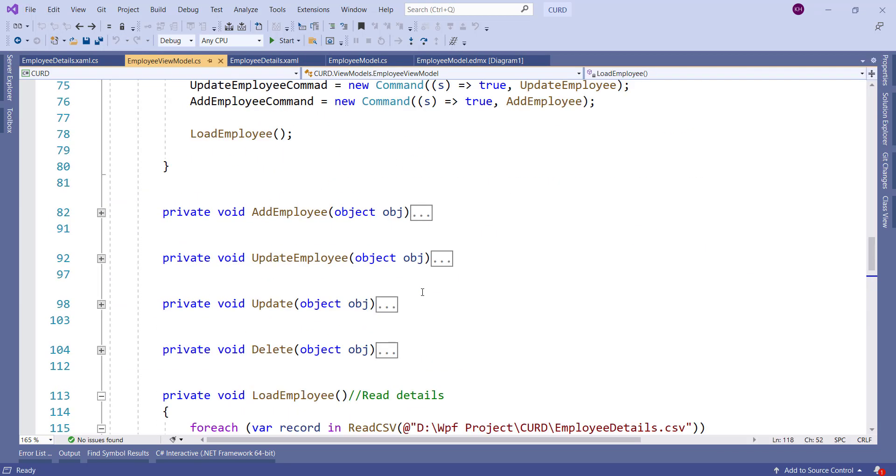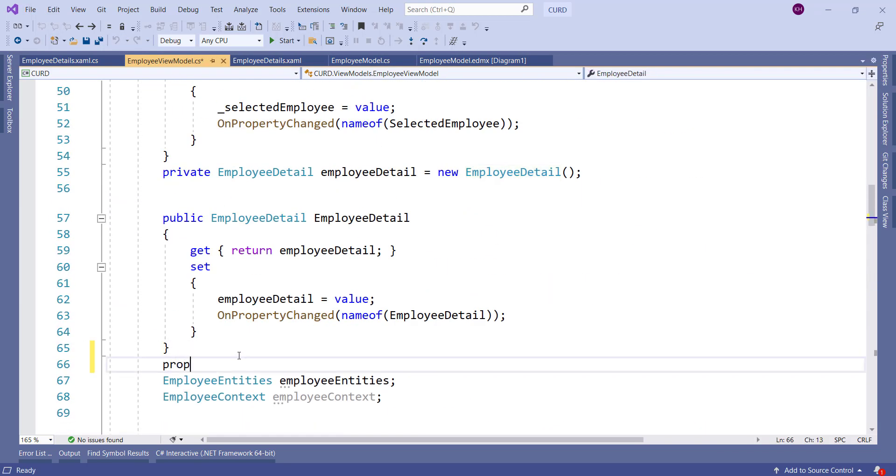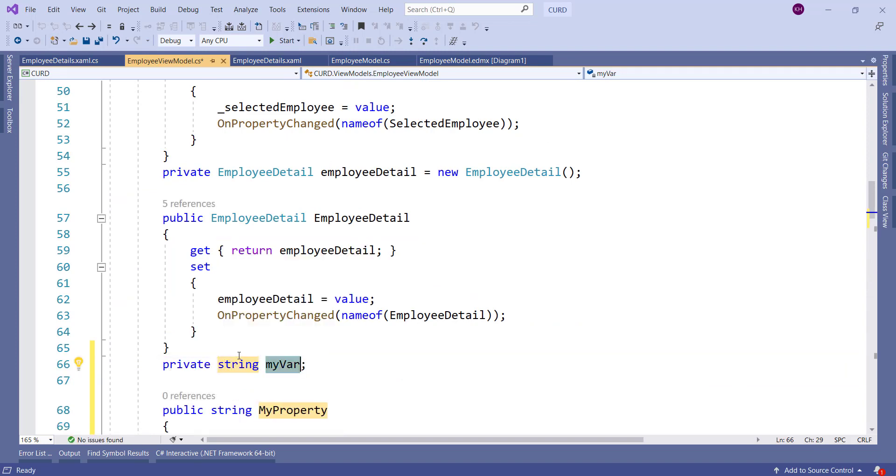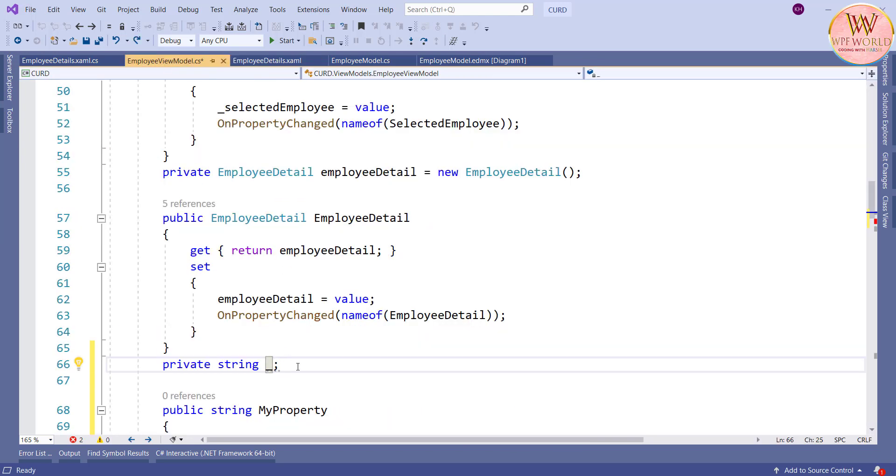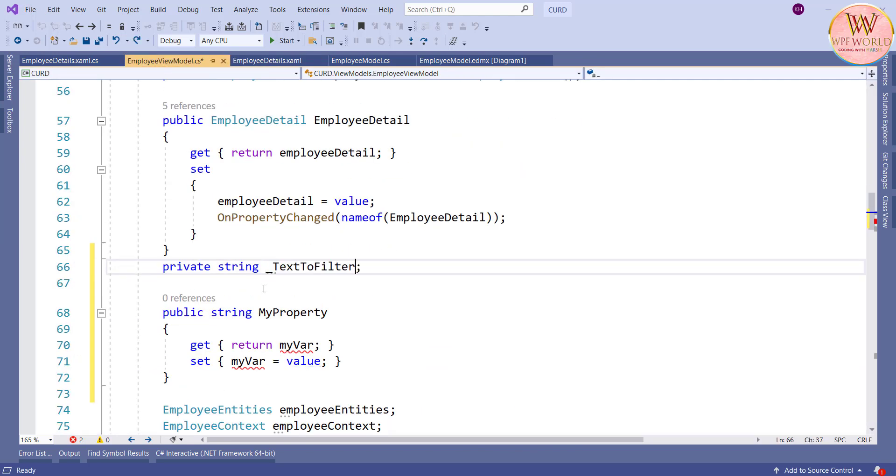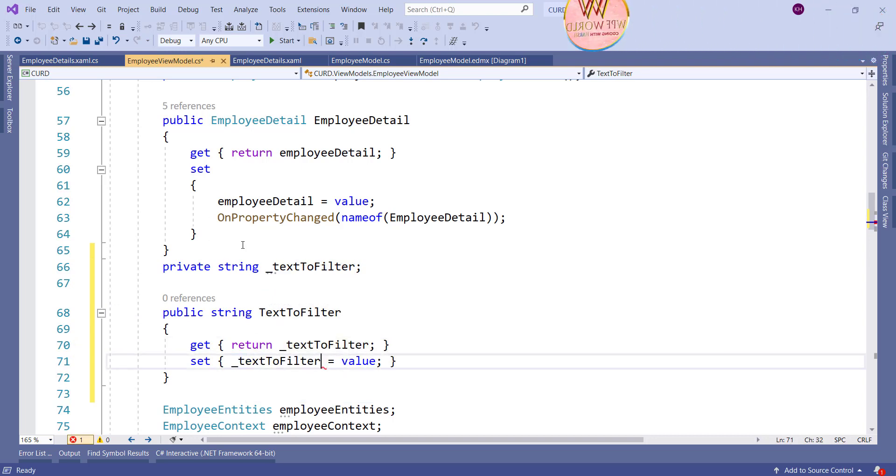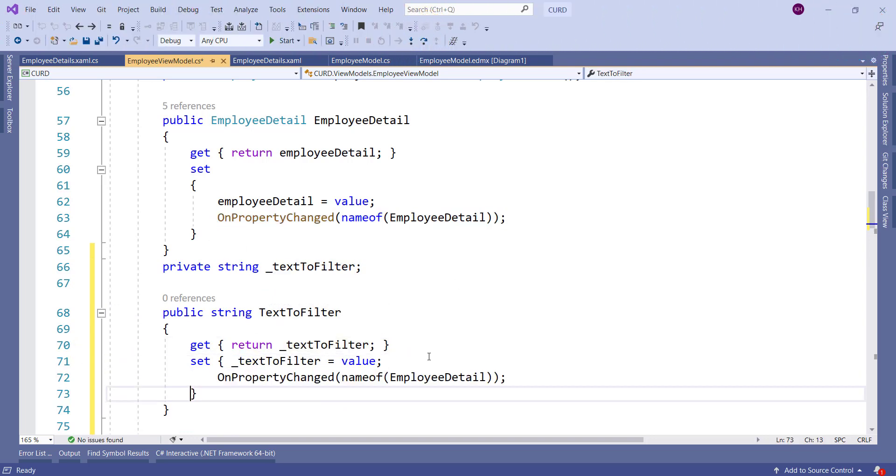Now I want to add the property to view model. For that we need to type propfull and tab, it will add the property. And I will change the data type into string here and update the property name to TextToFilter and add the on property change to the setter and update this value.